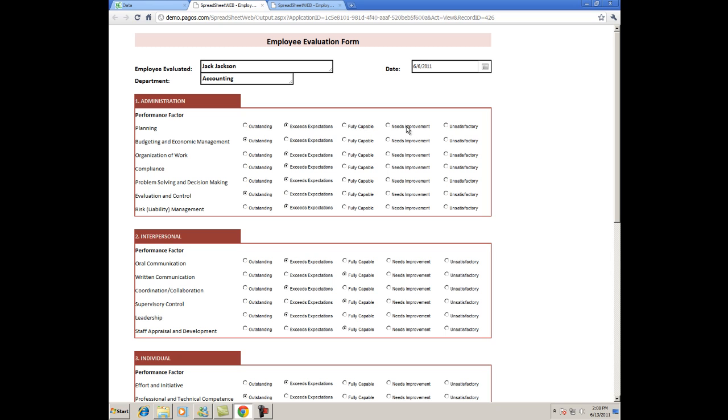Spreadsheet Web offers dashboard support, allowing you to create fully functional data visualizers, so that you can truly put the data sets into perspective. I've already created a dashboard for this data set, so I'll open that up.